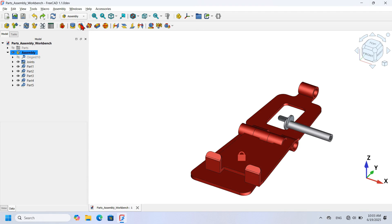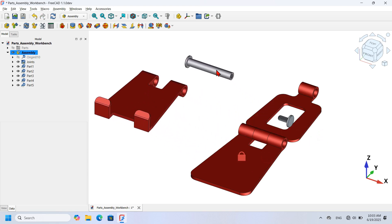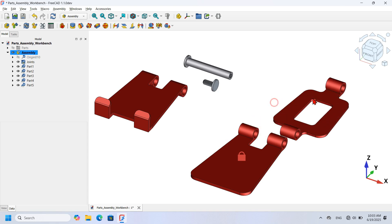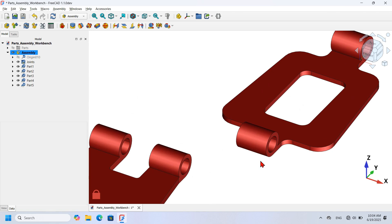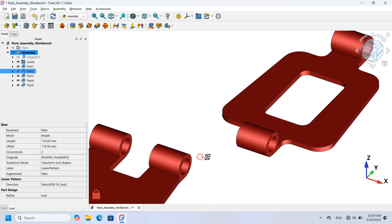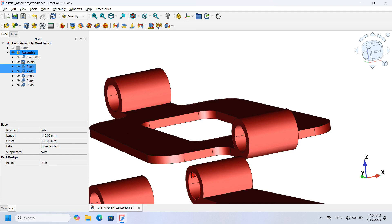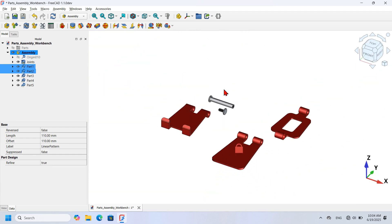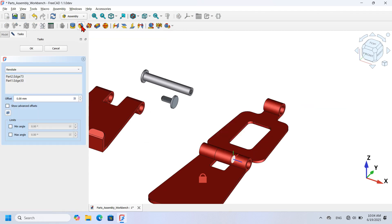First I'll use Alt+click to move the parts into rough positions. I zoom into Part 2, click on the circular edge, hold Ctrl, rotate the view, and click on the matching edge of the hole on Part 1. Then I place a Revolute Joint by clicking the Revolute Joint icon. I press OK, and pressing Home on my keyboard, I can use Alt+click to rotate Part 2 — the revolute joint is working.